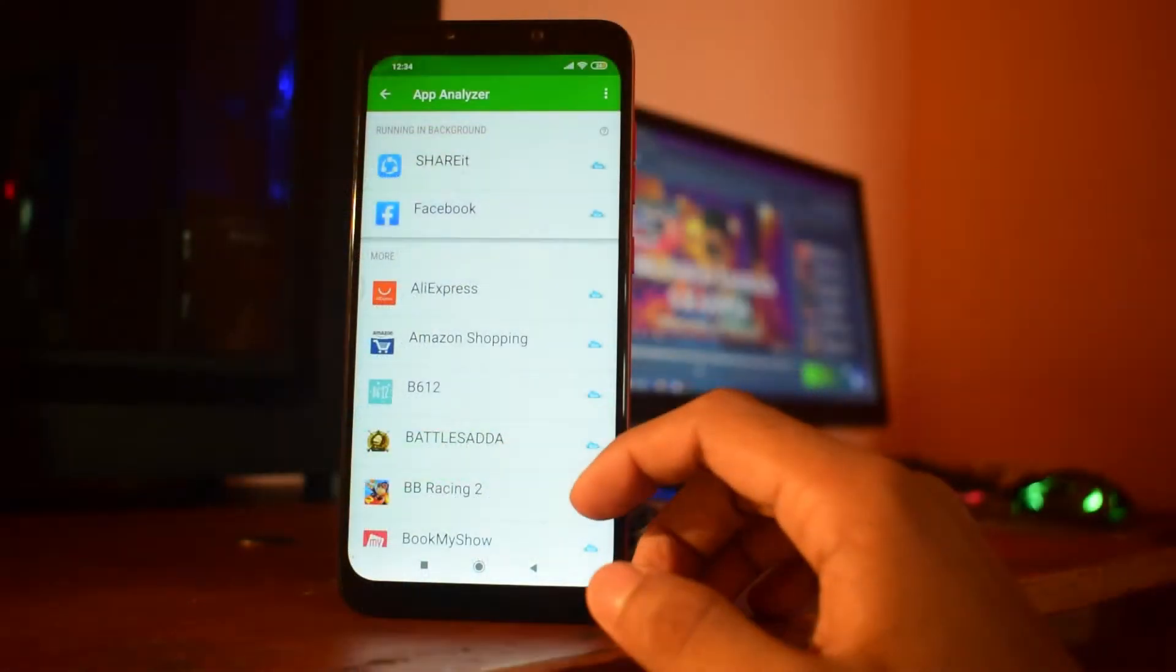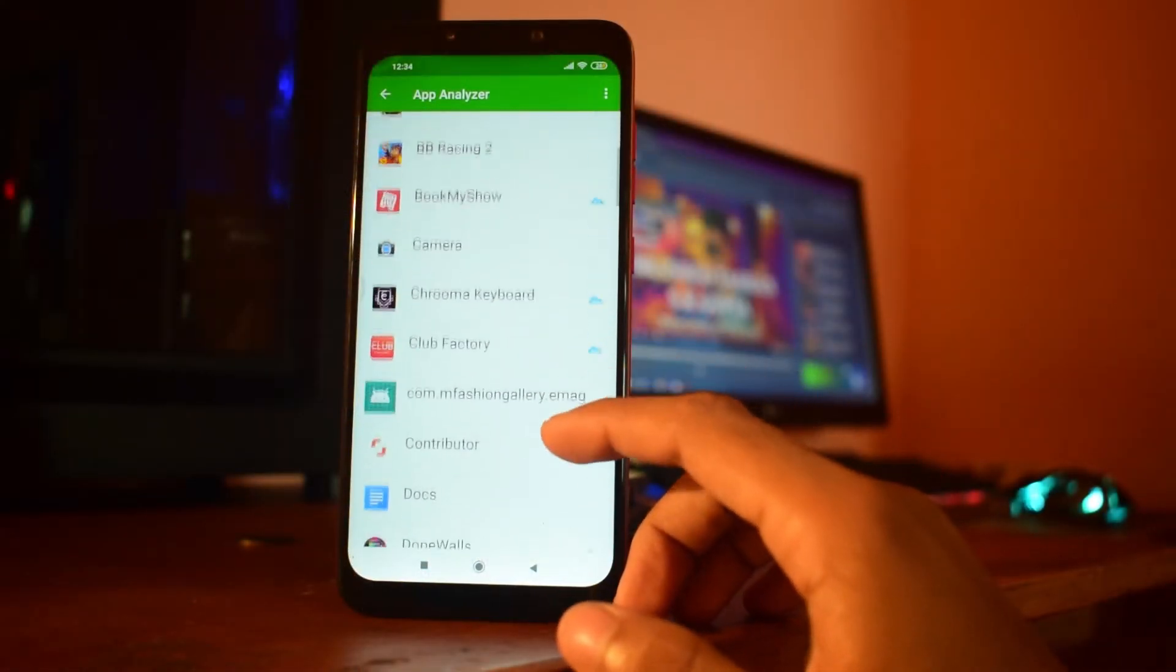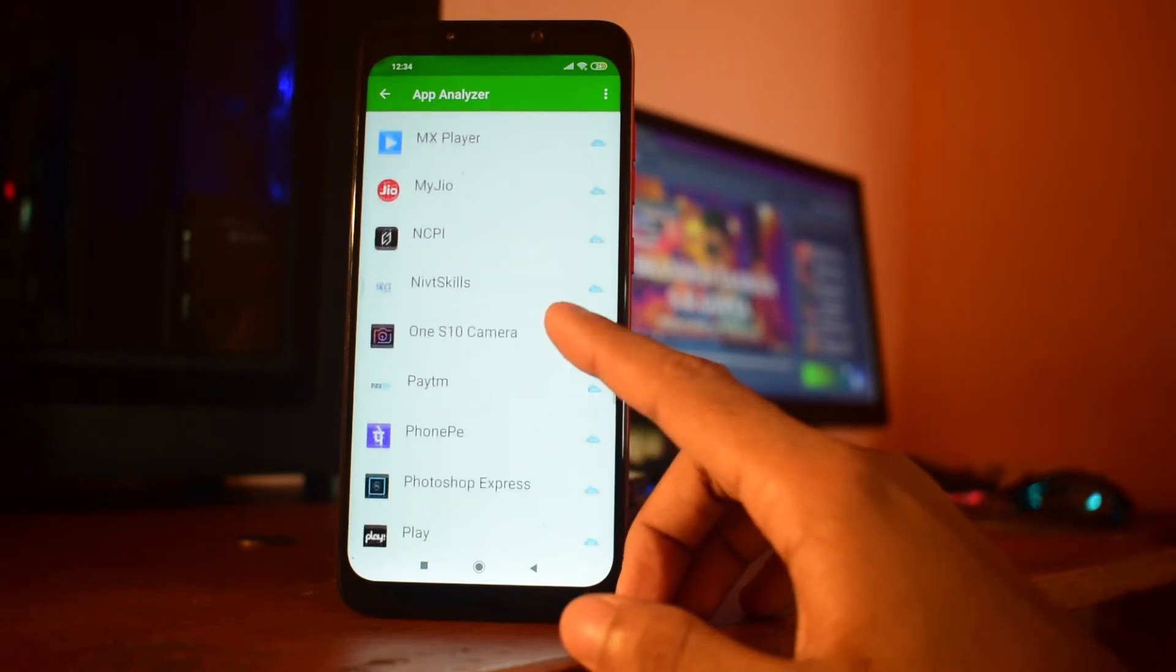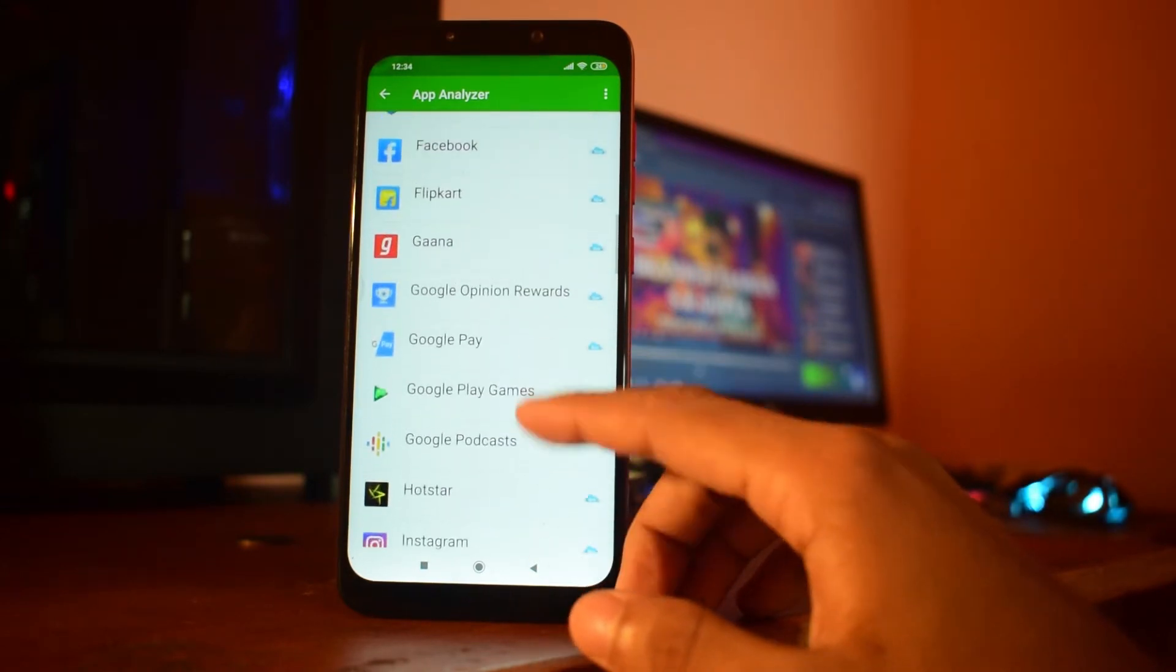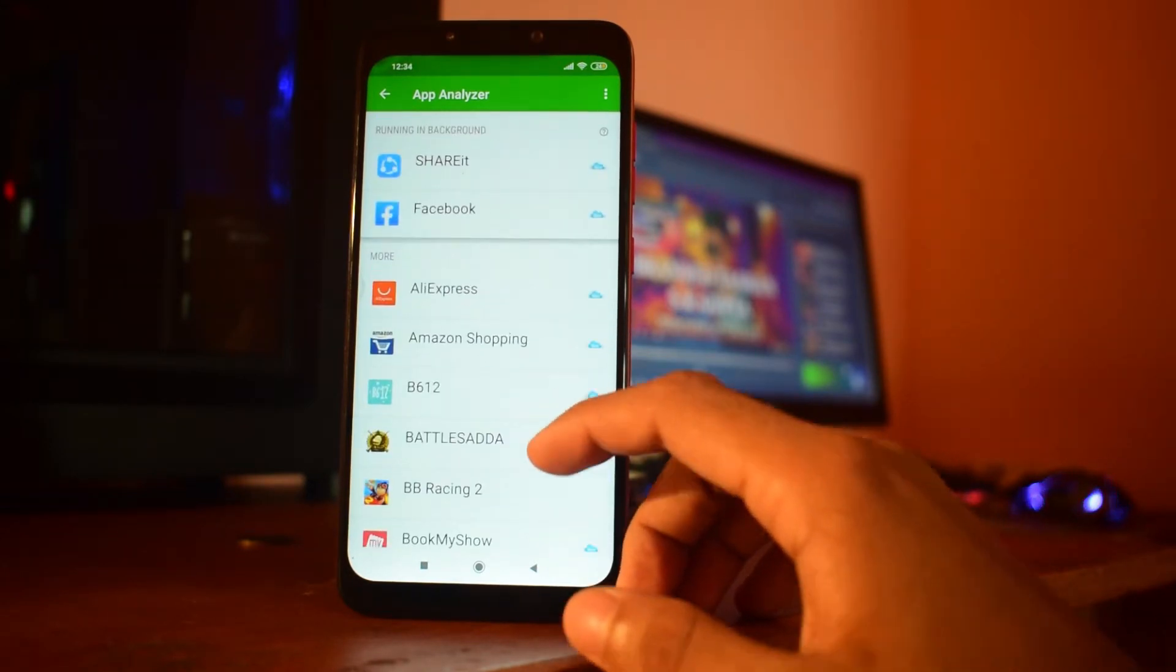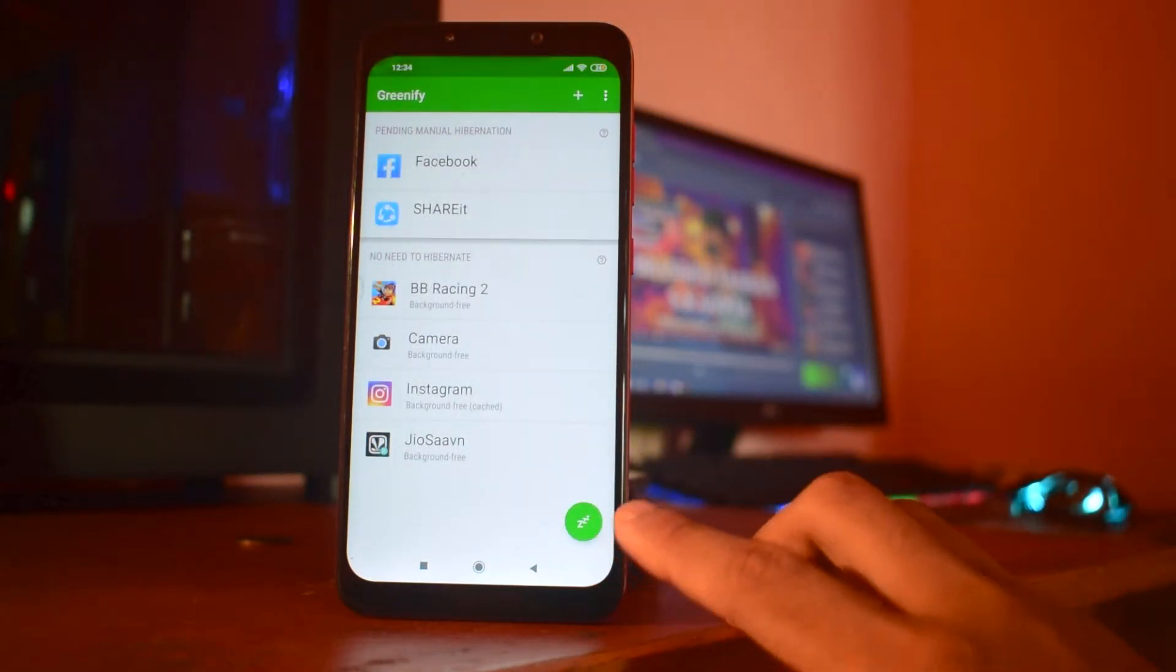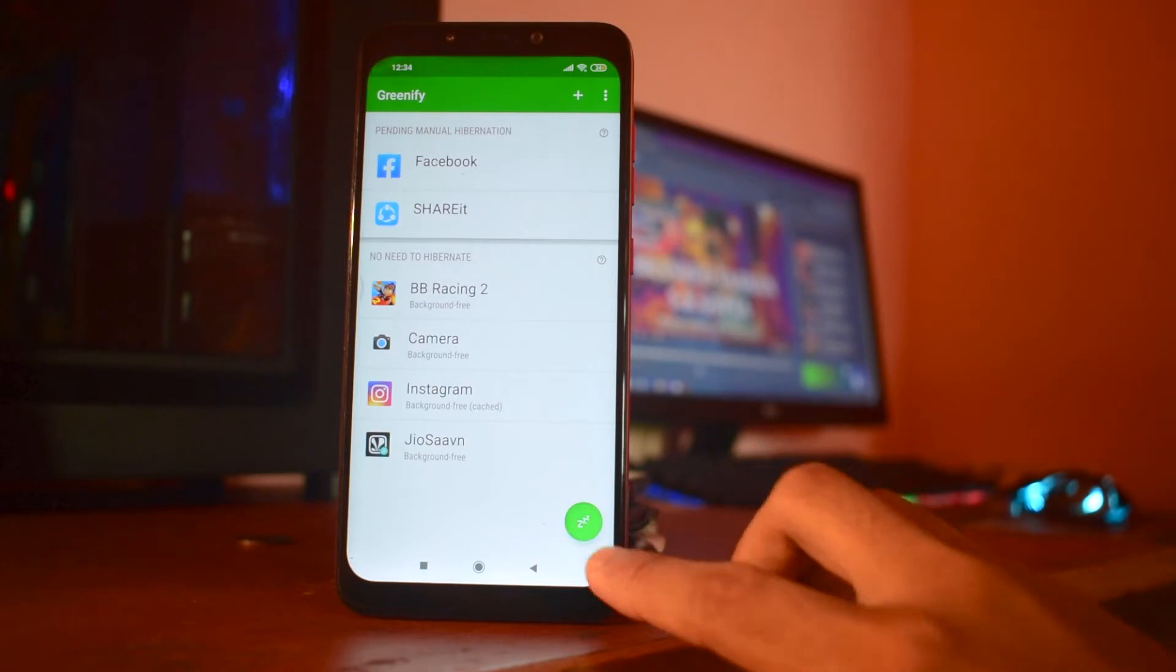What you see are the apps which are green that can be hibernated in a proper and safe way. It will not create any problems in the future. And after that, when you go to the right hand bottom corner of the screen, you will see this icon.